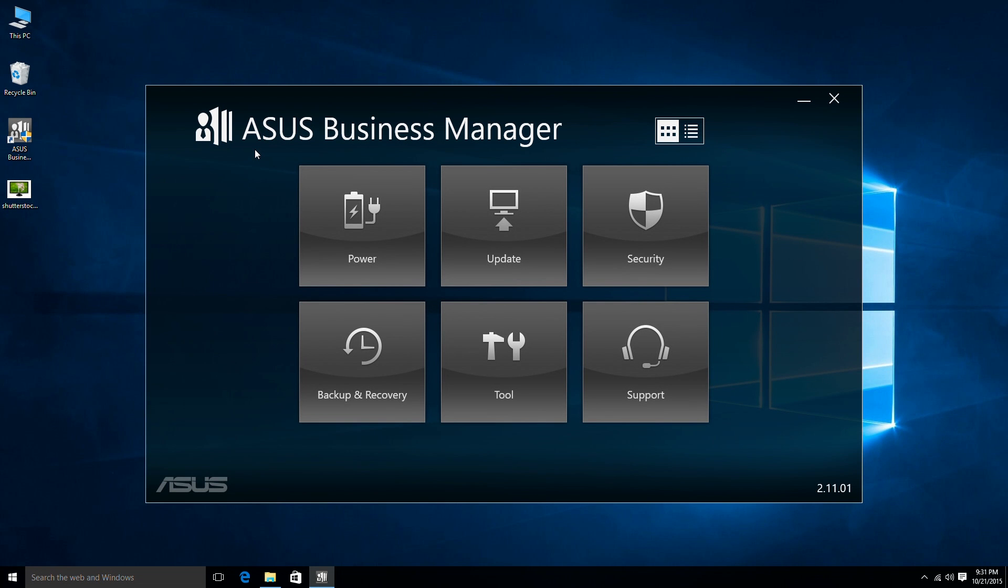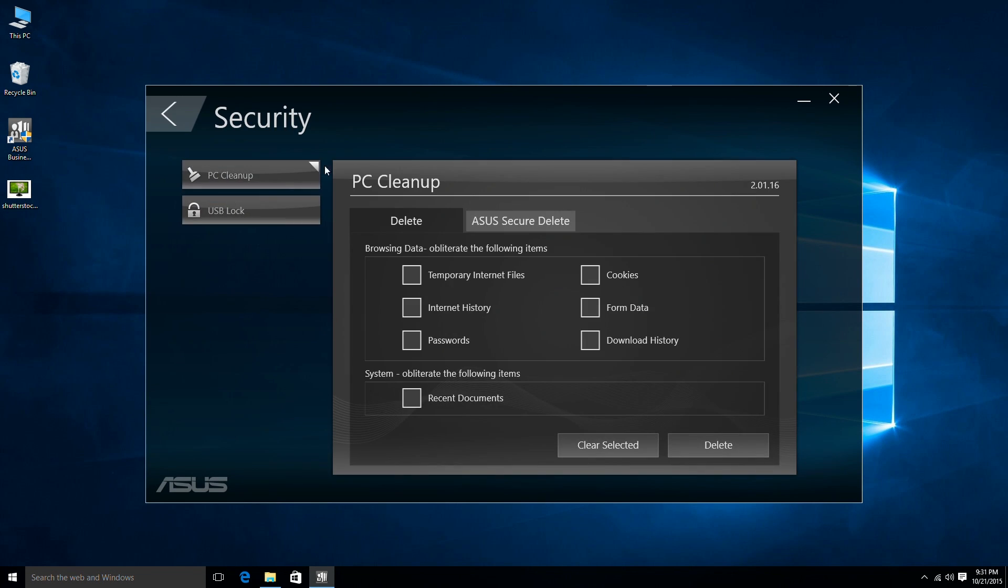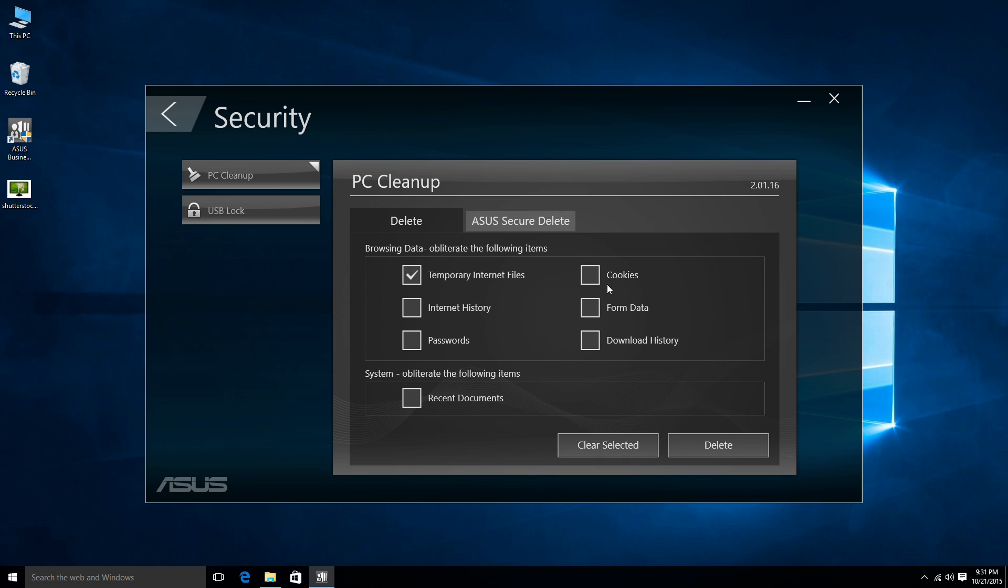Under the Security category we have PC Cleanup and USB Lock. PC Cleanup allows users to easily clear the cache, cookies and history from internet browsing, which is convenient for commercial users.